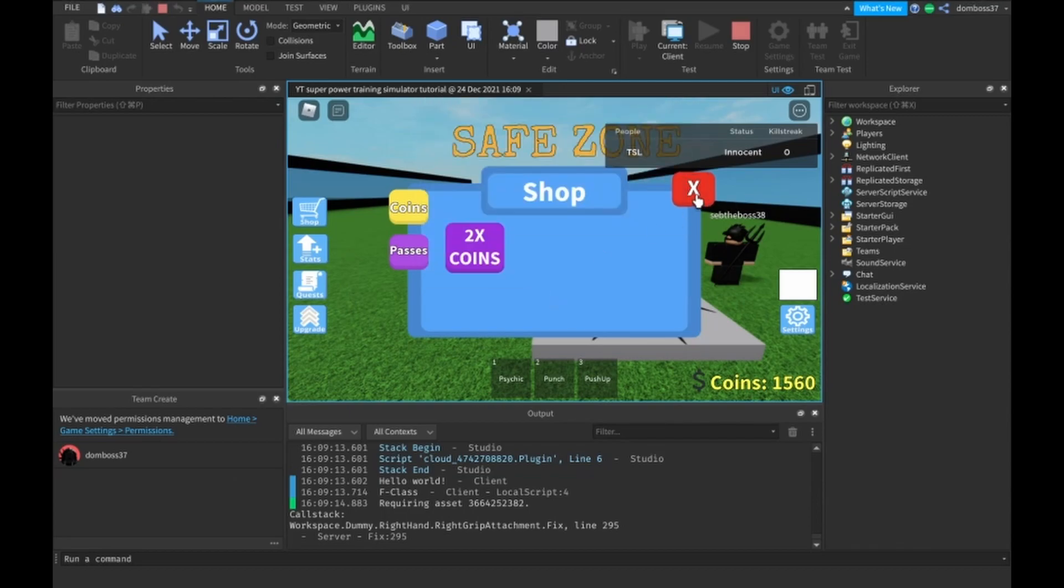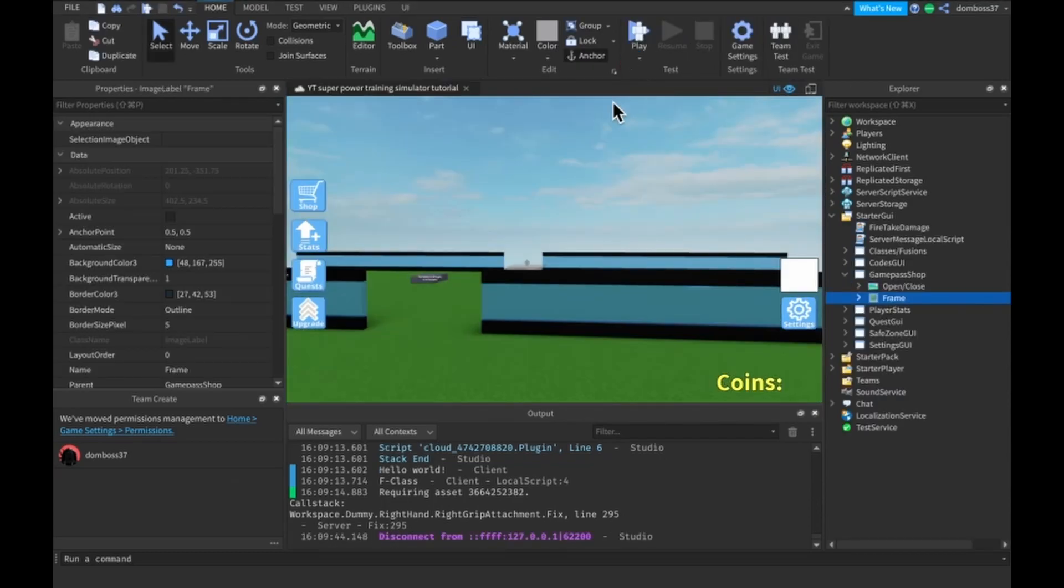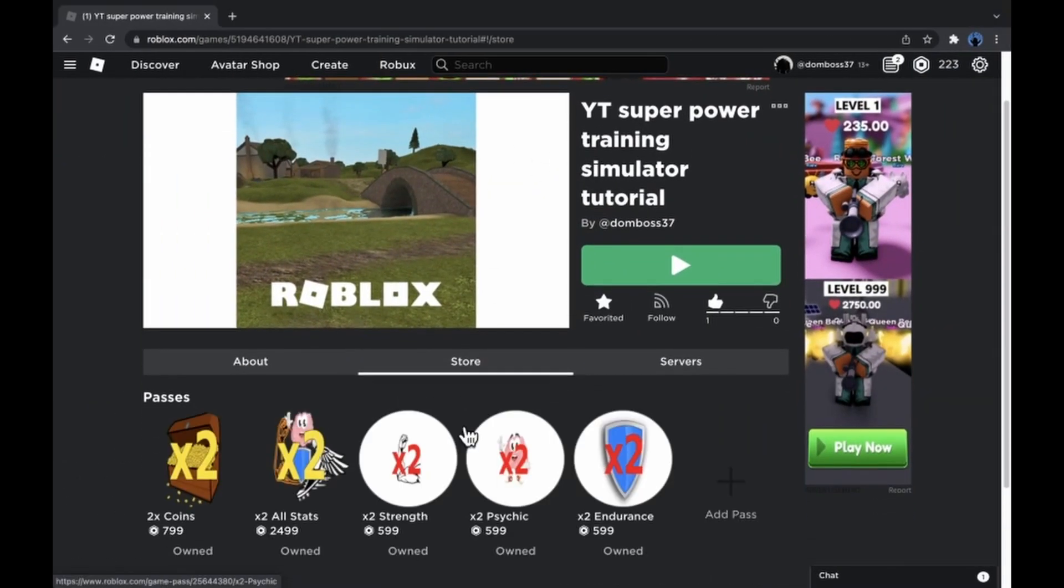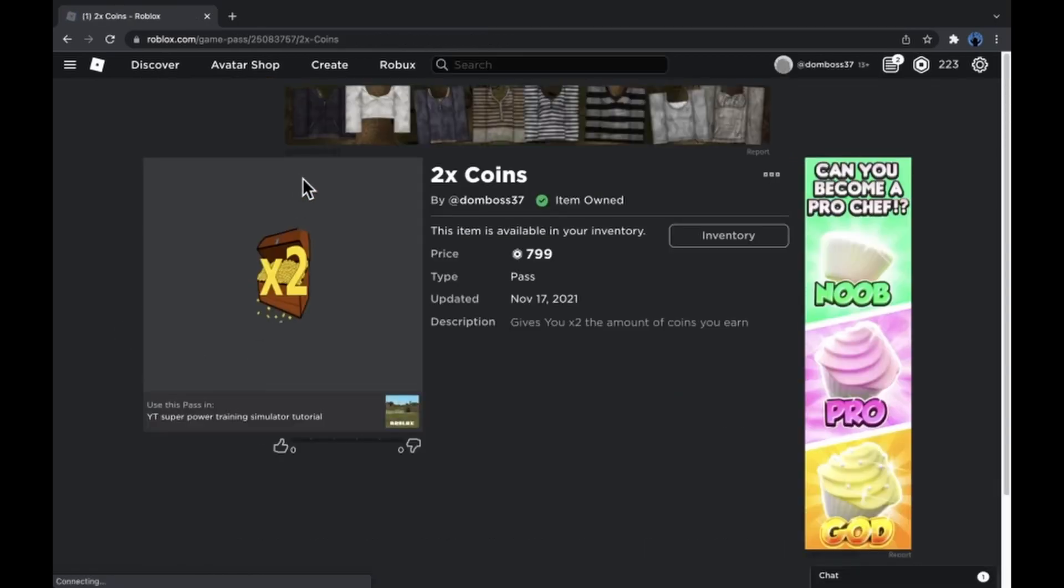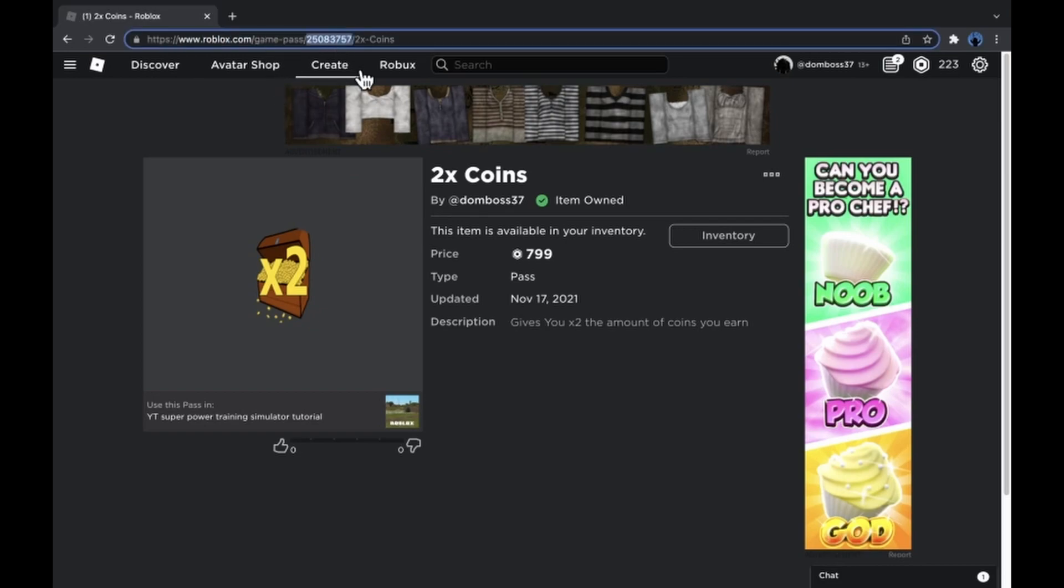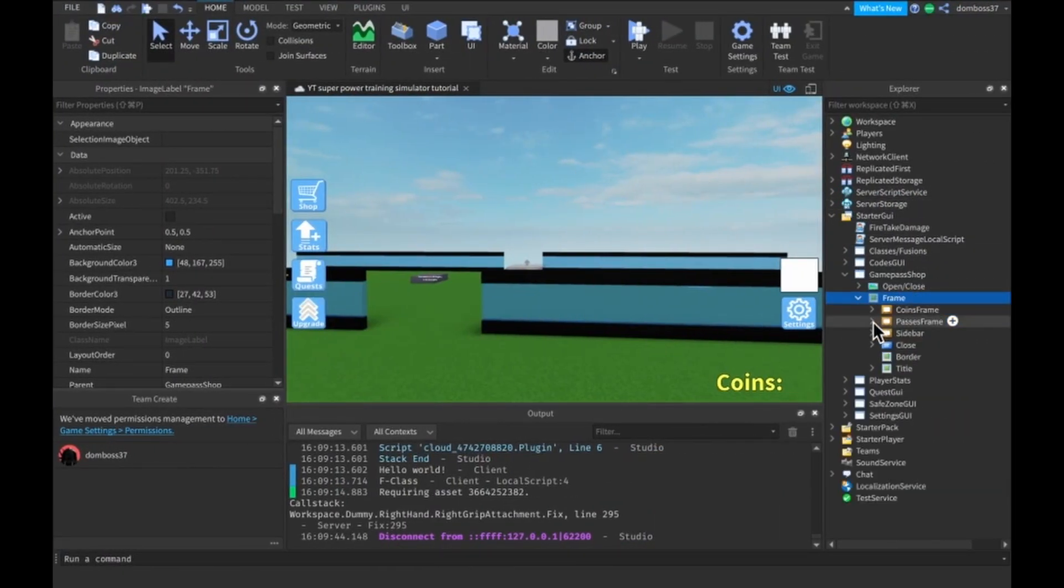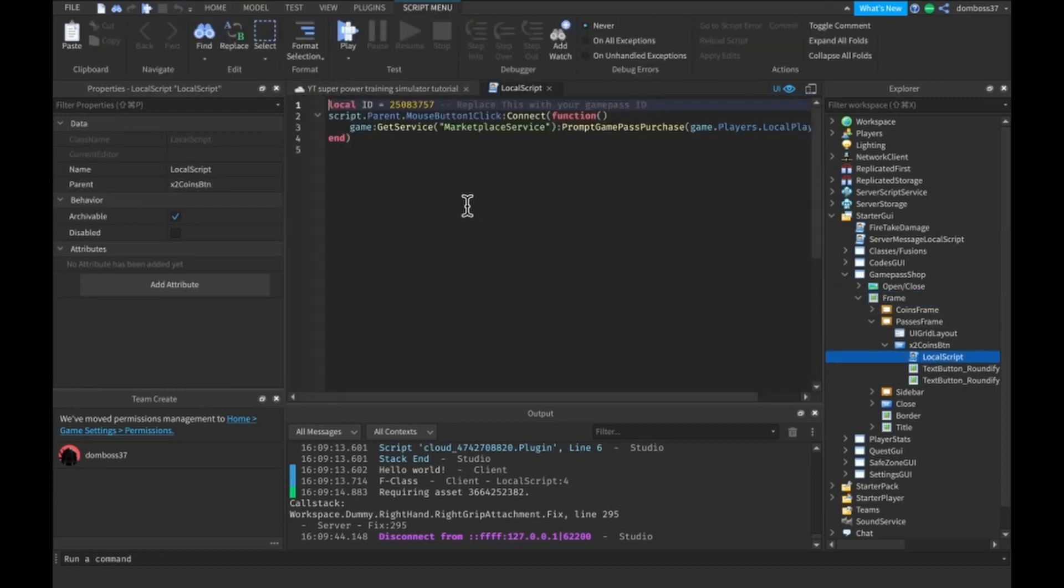All right, so as you see that'll work. Now let me just show you guys how you get the game pass IDs. You go to your game page, you go to the store part, and don't mind these icons, they are horrible. You're going to click on one of these, then you're going to go up in the URL bar and see these numbers. I'm just going to copy that. As the local script said in the passes frames button, replace this ID variable with your ID.